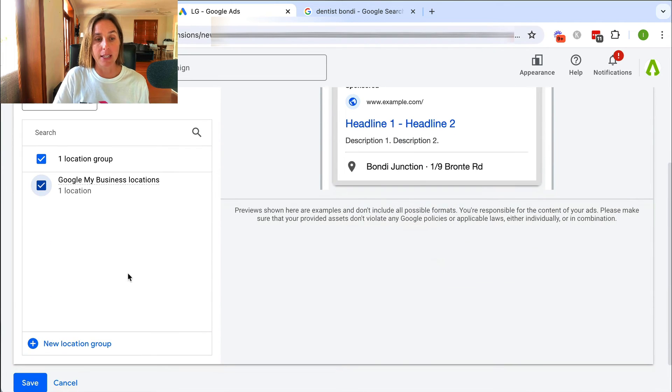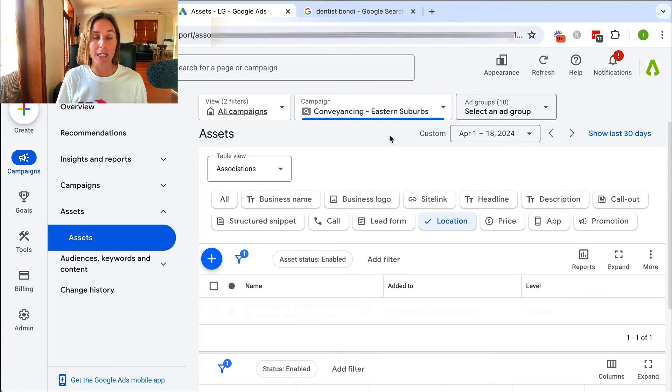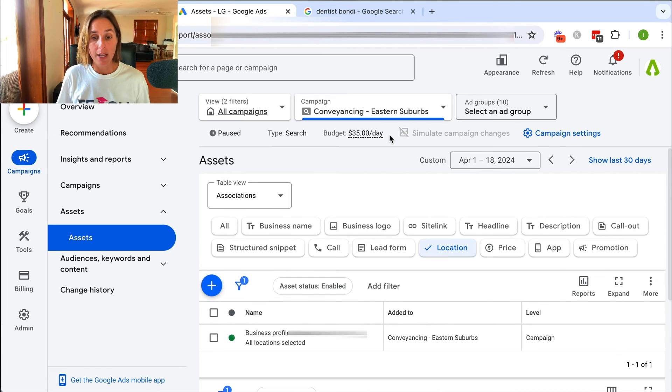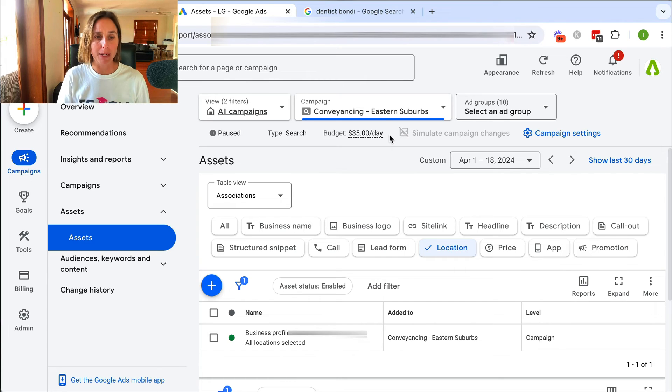And then I can click save and that will ensure that my pin on the map will show up in the maps ad. And really, that's just how easy it is to do. So you've got to connect your business profile and then enable that location asset to your search campaign.